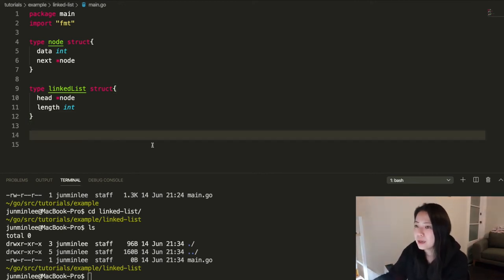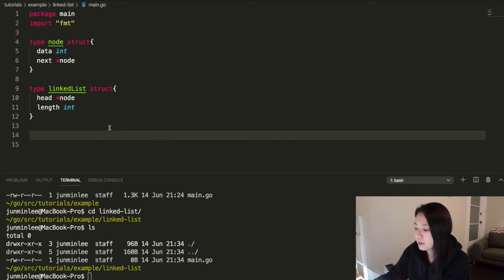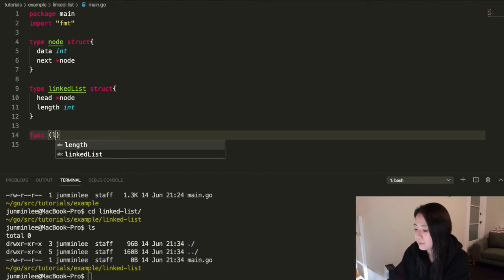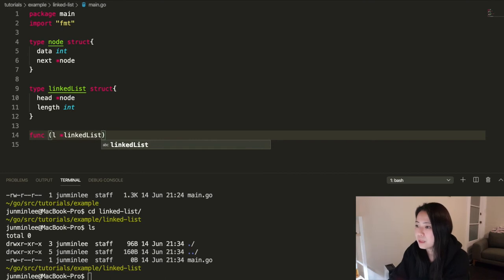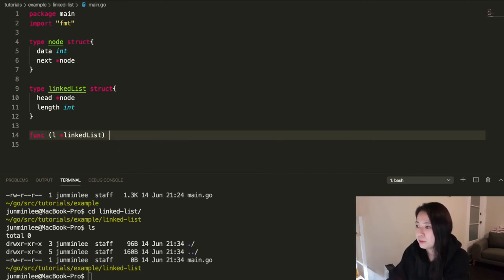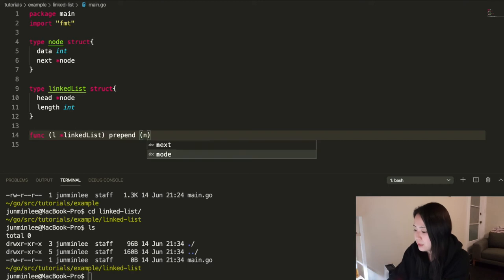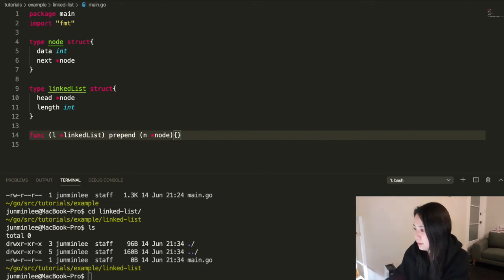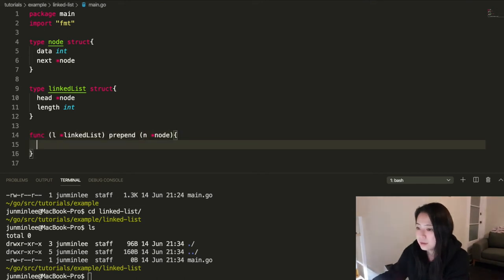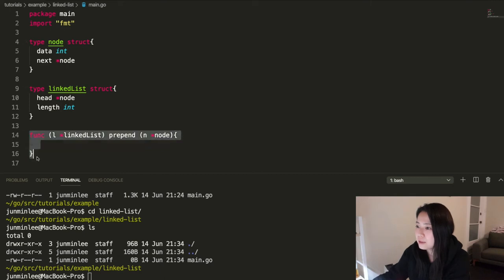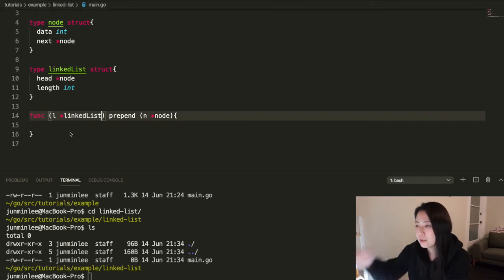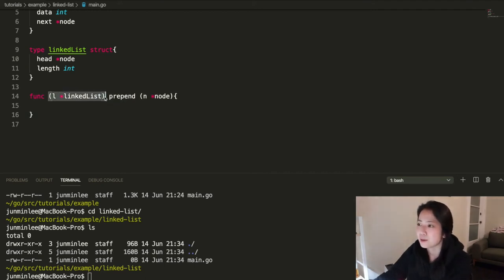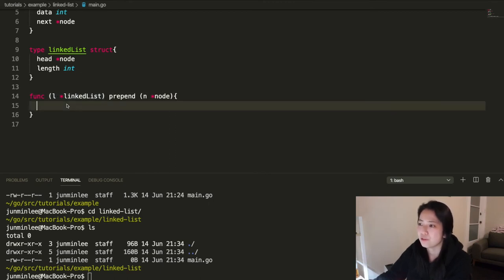Right now we can't do much because we're not able to put in the nodes inside the linked list yet. So let's make a method that can do that. So func and the receiver is going to be linked list and we'll call it prepend and it'll take a node to be added at the front. So if you're new to Go, this is how you define a method. This is called a method receiver. And in Go, unlike other object oriented programming languages, you define the method outside of the struct. And this is how you indicate that it's for linked list. You put a receiver.